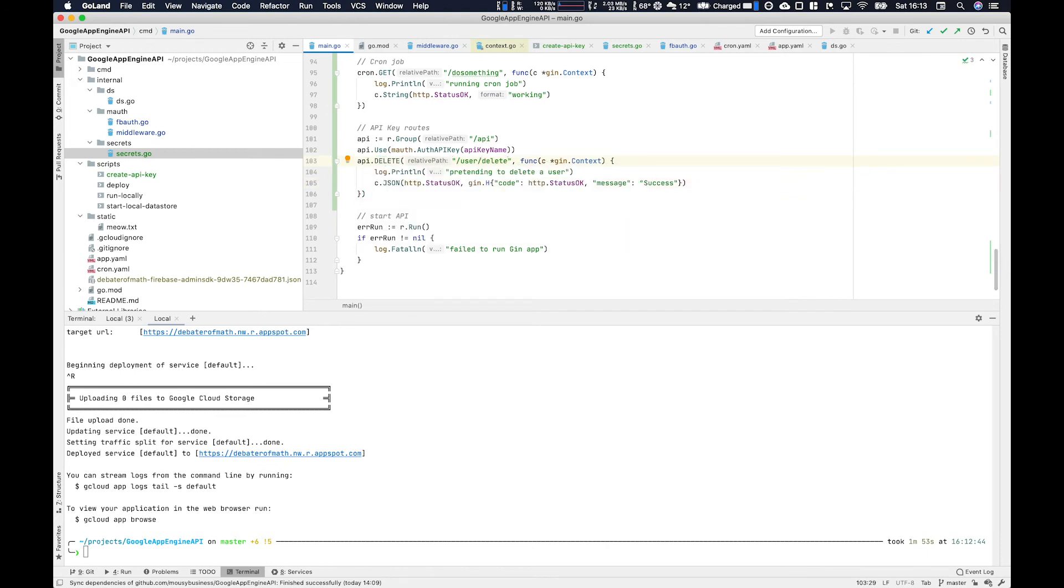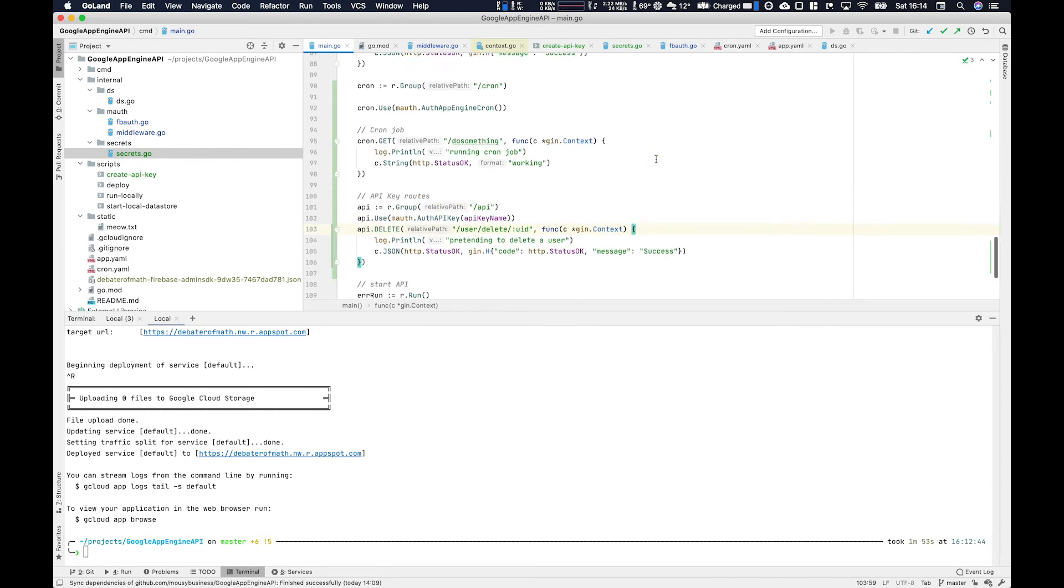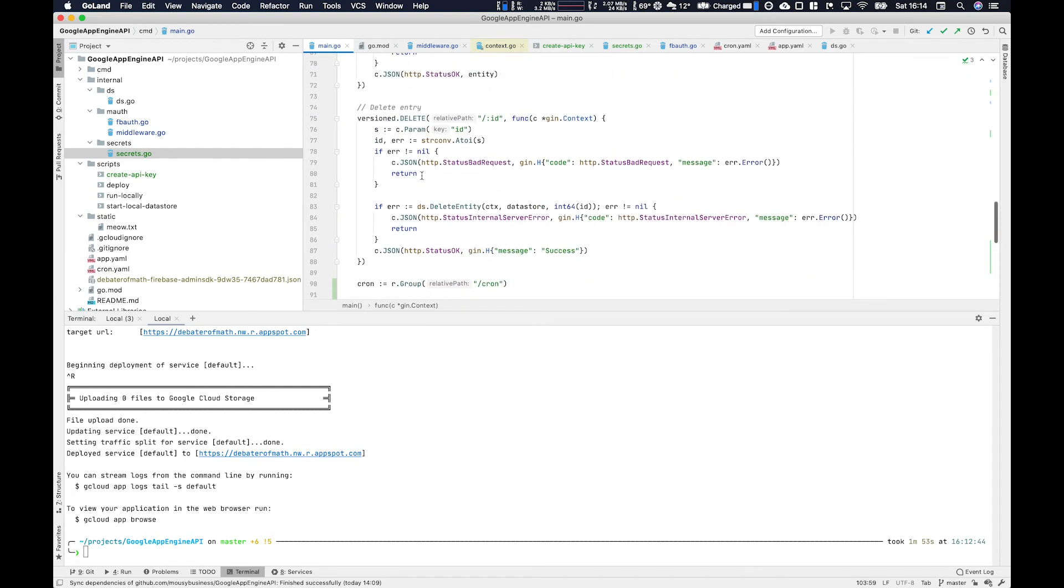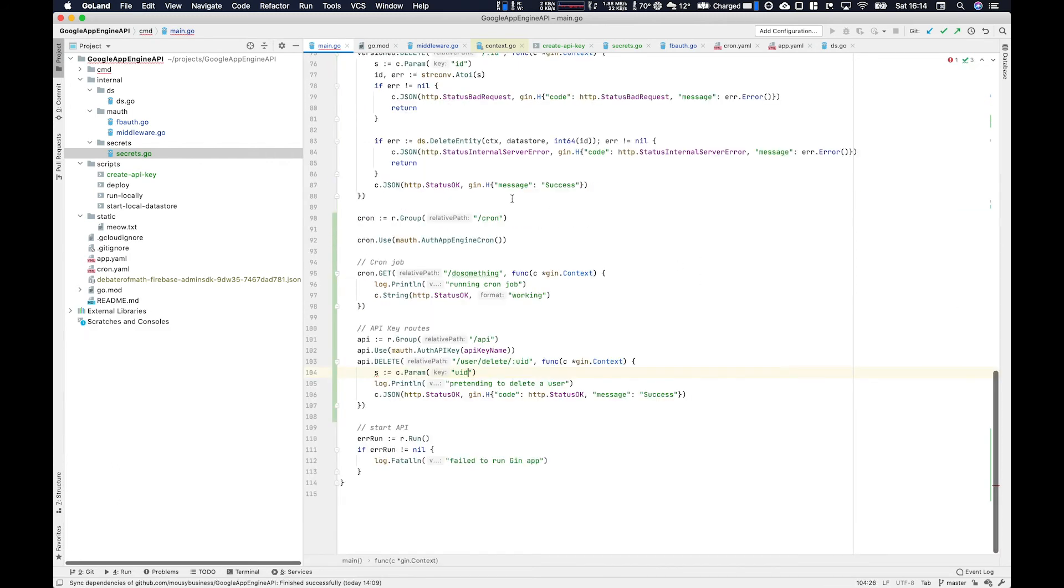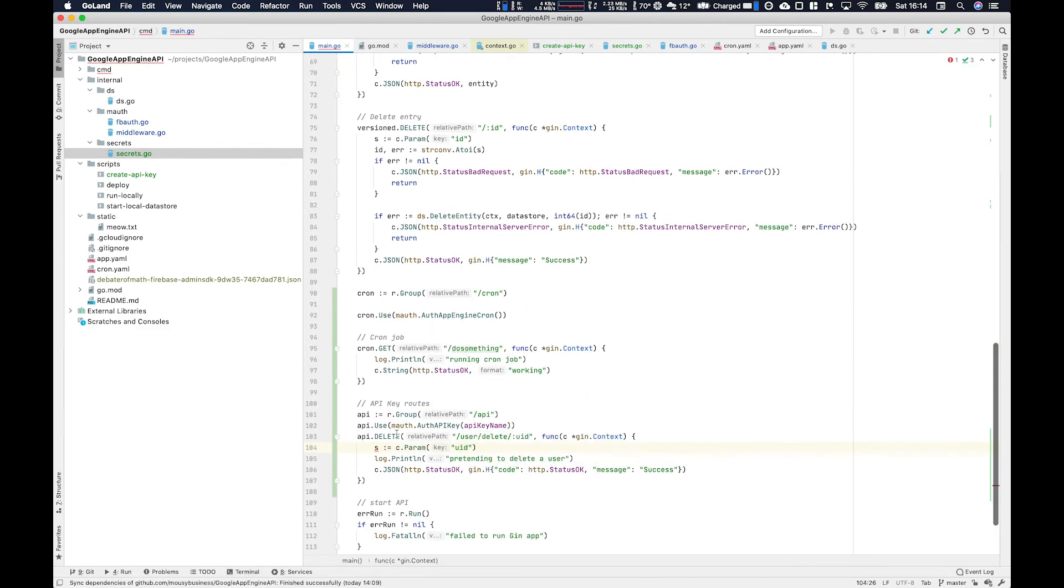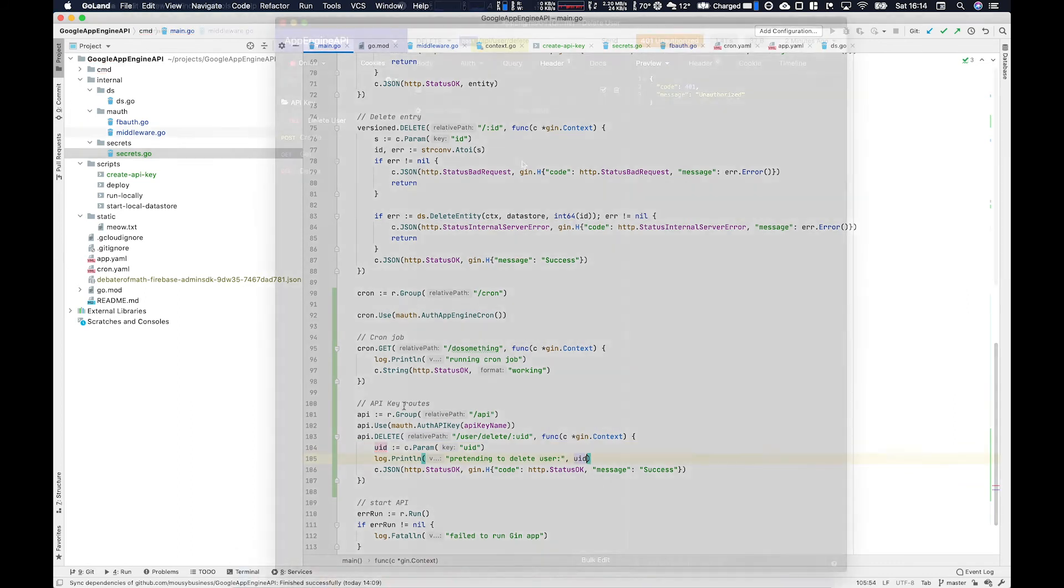And then put in the UID so as a path parameter here. Copy from the version delete up there and then we'll put it in here and make it UID. And oh that's beautiful. Yeah it's really nice. Little log statement. Beautiful.